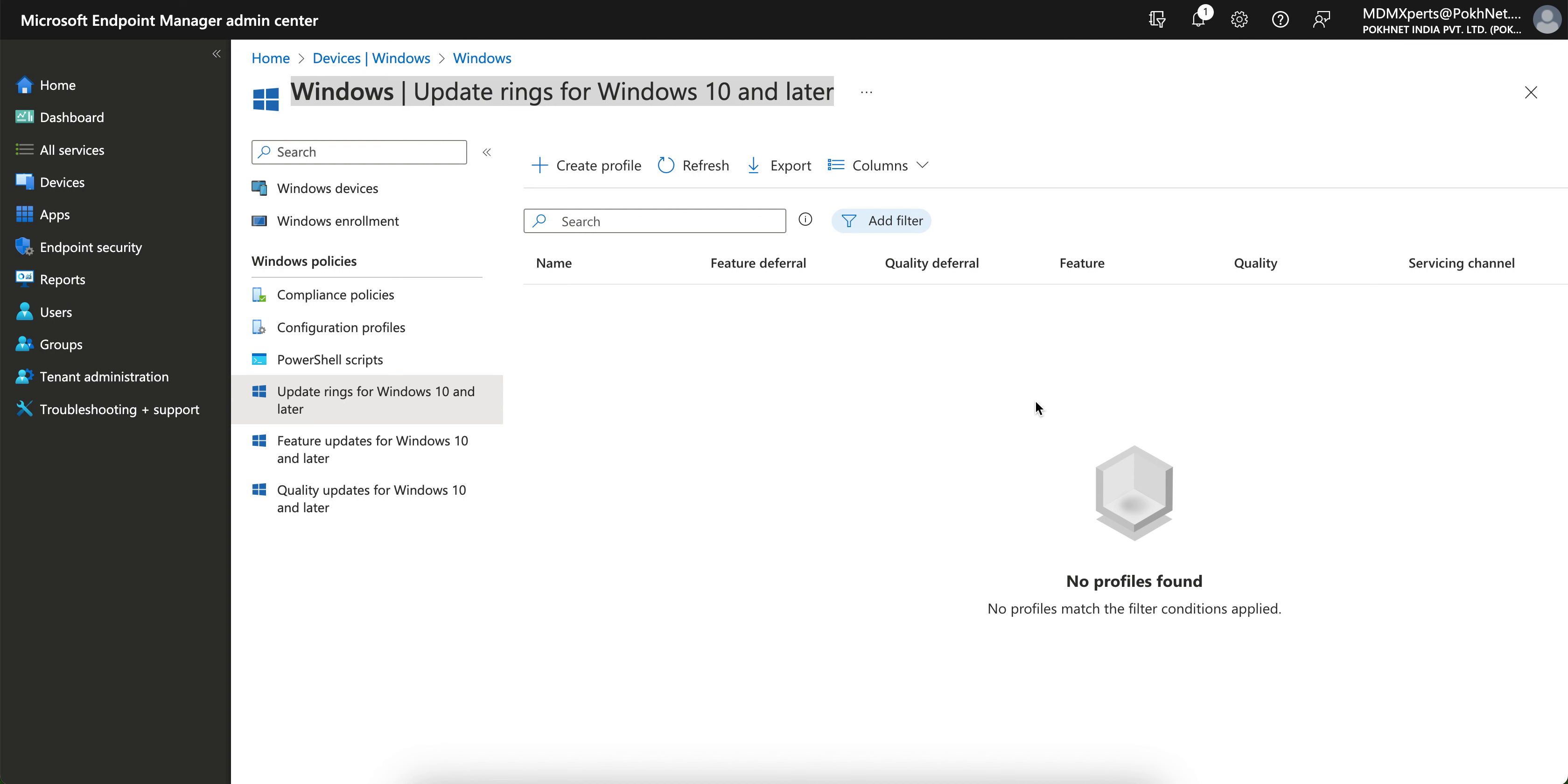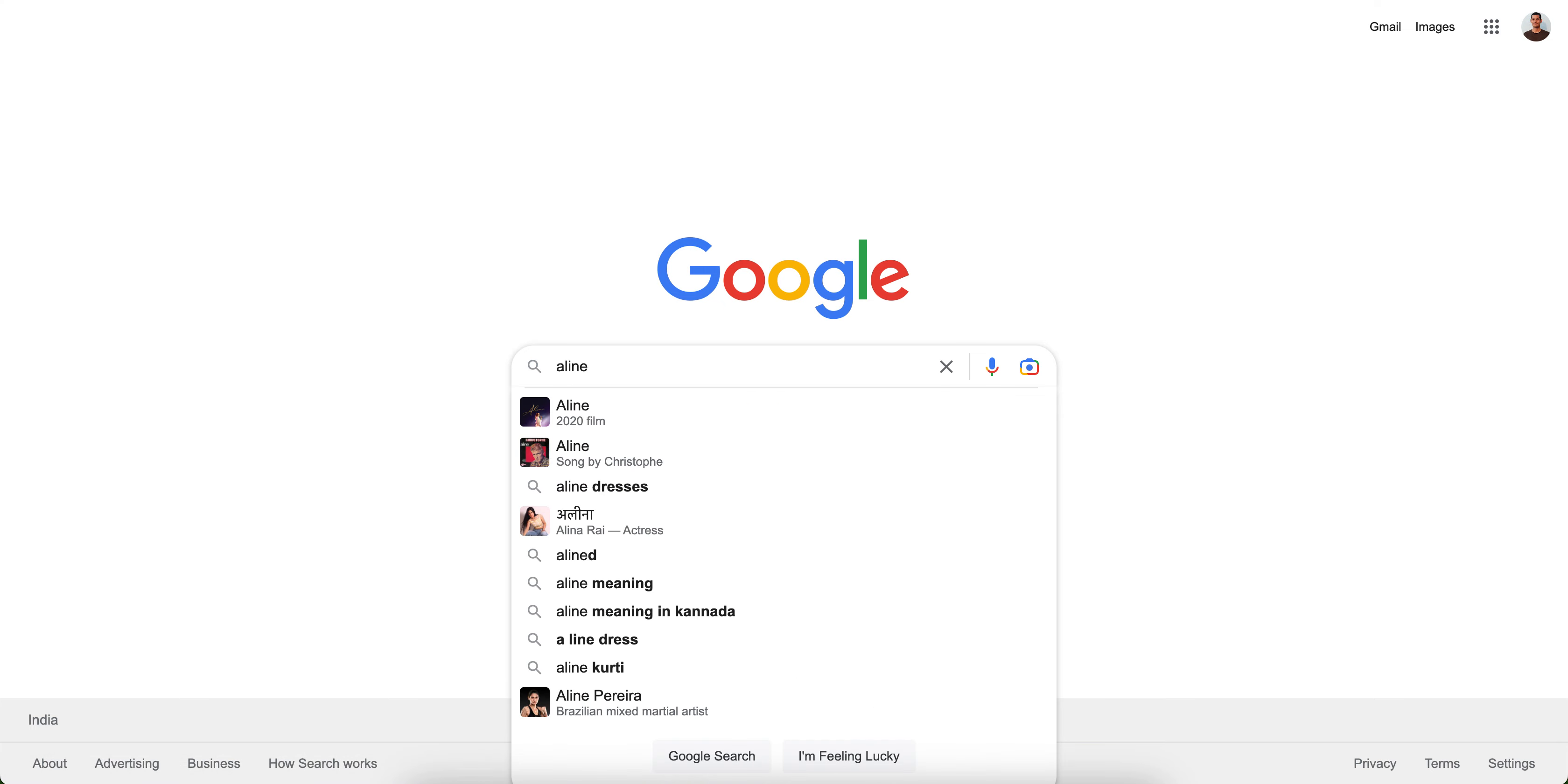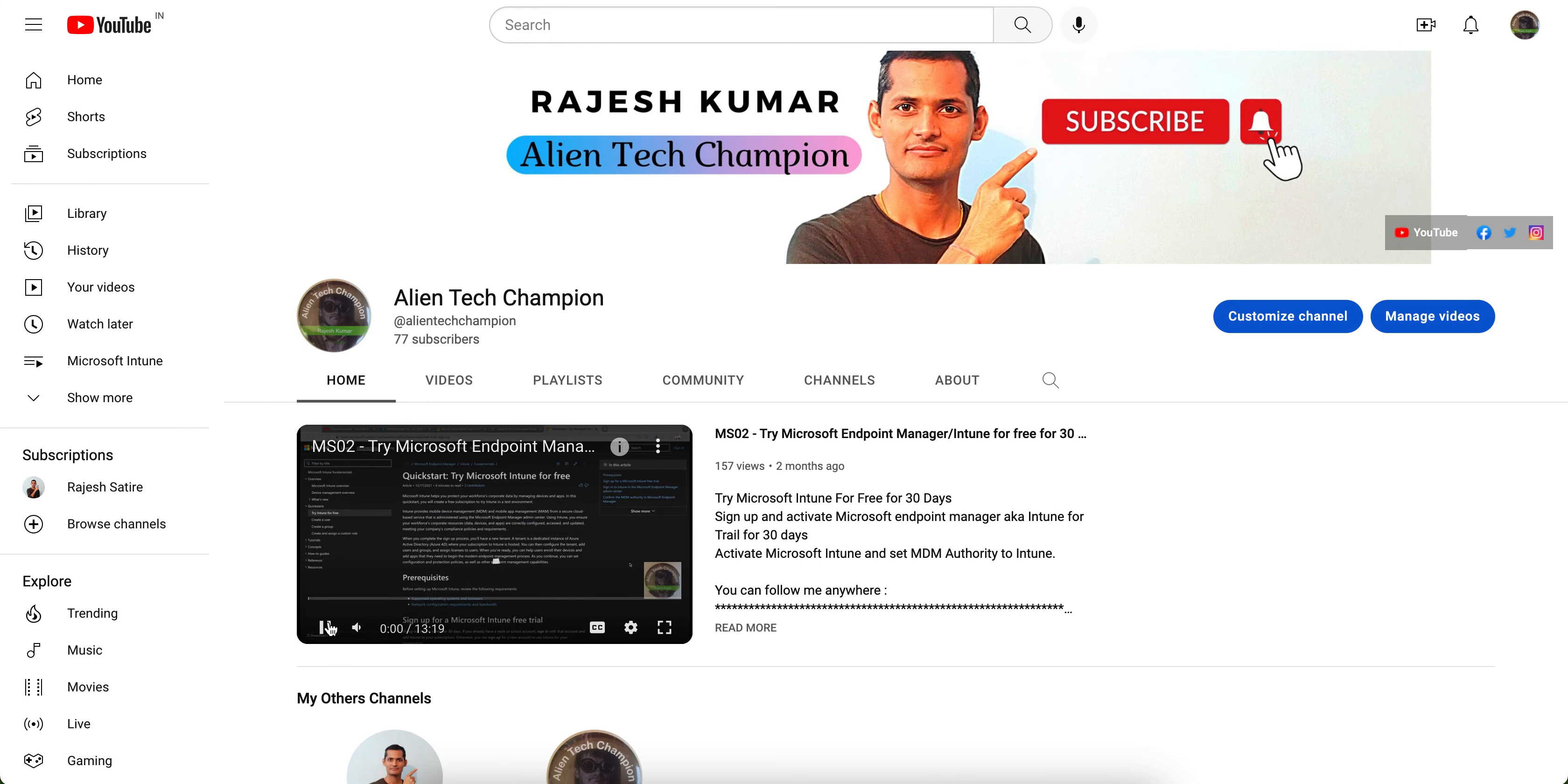Welcome to my channel. If you have not liked and subscribed the channel, please like and subscribe. Just go to Google or YouTube and search for Alien Tech Champion. Just type Alien Tech Champion and you'll open this channel.